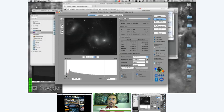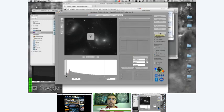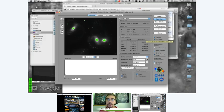FITS Liberator remembers settings from the last session with the 'Freeze Settings' option. What I'm going to do is hit the Reset button to set everything to defaults and go through the process of setting these parameters from the beginning, so you can see what most people would see the first time they load FITS Liberator and open an image.